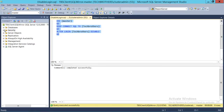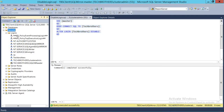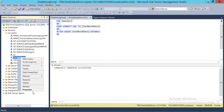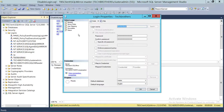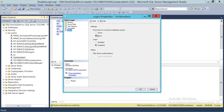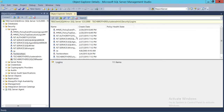After executing that script, we go back to Logins, refresh, and check if it's disabled. As you can see — and you can click Properties and go to Status — the T-SQL script worked: it's Denied and it's Disabled.